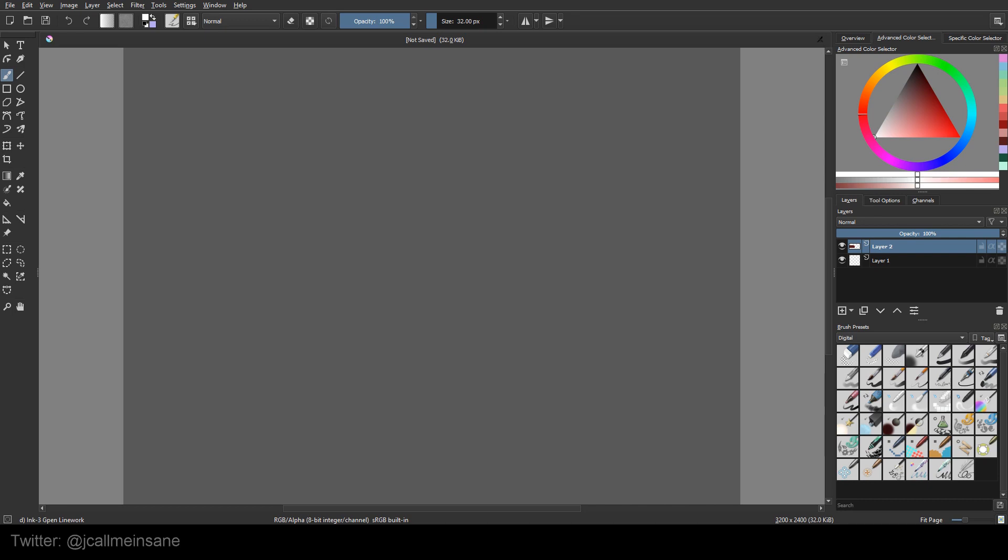Basically making your own color folder to refer to specific colors repeatedly across whatever document or file you want, without having to bring in a reference image to eyedrop from, or opening up another file to get that RGB or CMYK value.